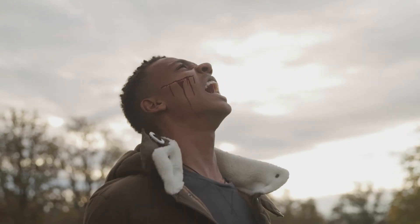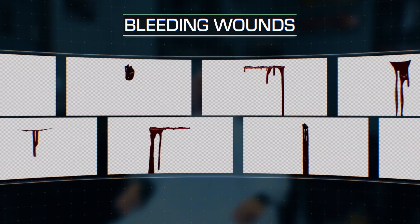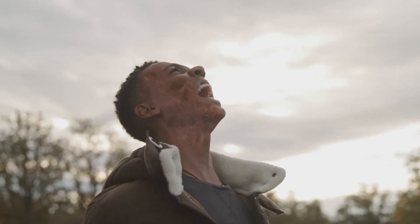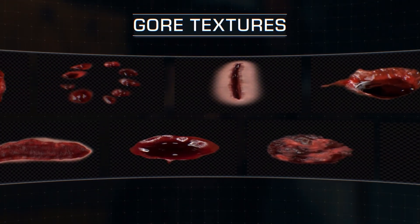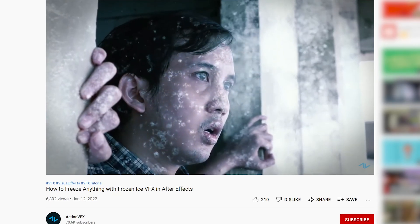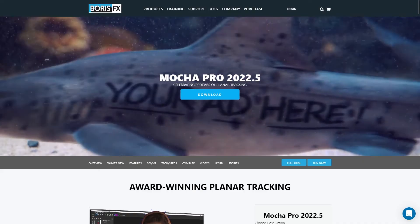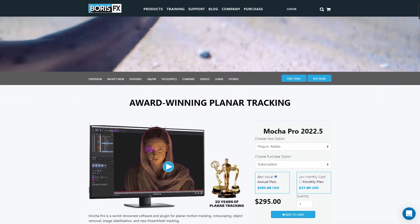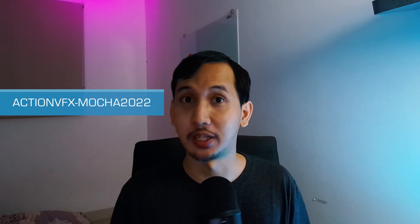Now we can go back to the texture precomp and switch the grid to our actual elements. And there we go — we have our shot. We can replace the grid with other textures or video footage, like a bleeding wound element, or a gore texture you can get for free as an Action VFX subscriber. Check out my other tutorials for other effects you can do with Power Mesh. We've partnered with Boris FX to give you an exclusive 20% discount on Mocha Pro — go to the link in the description and use the coupon code ACTIONVFX-MOCHA2022.